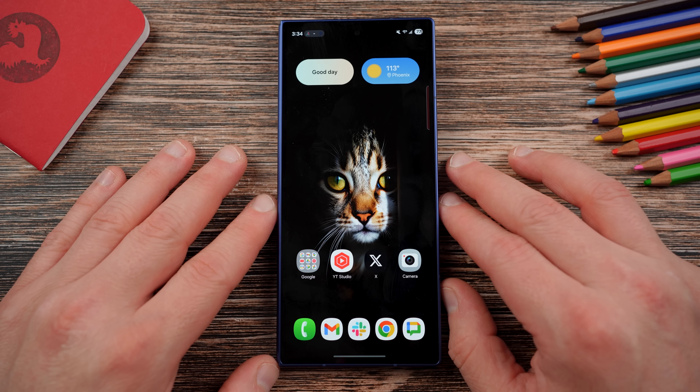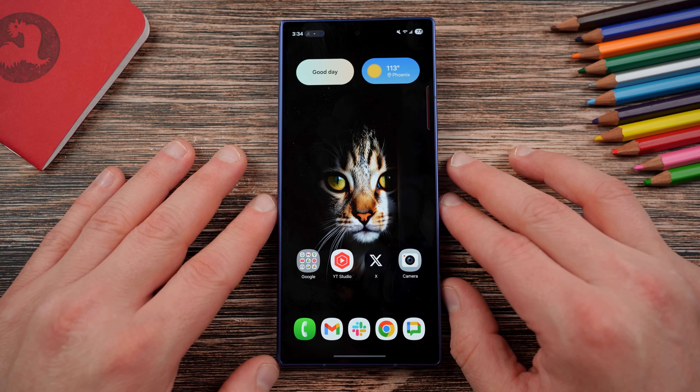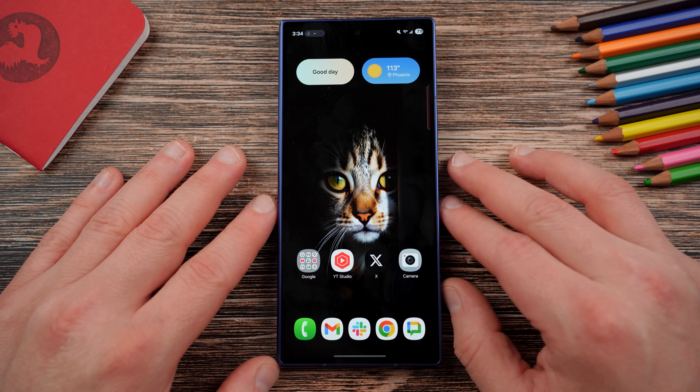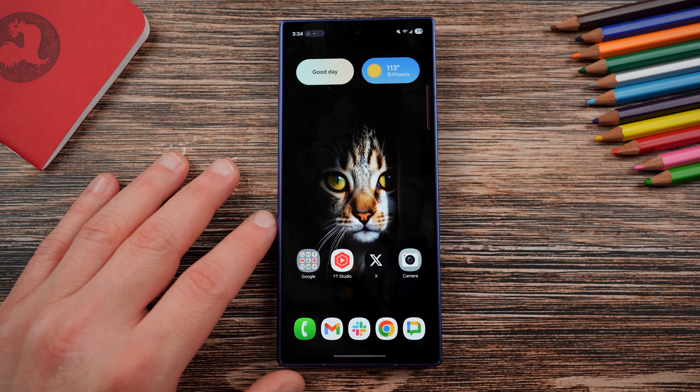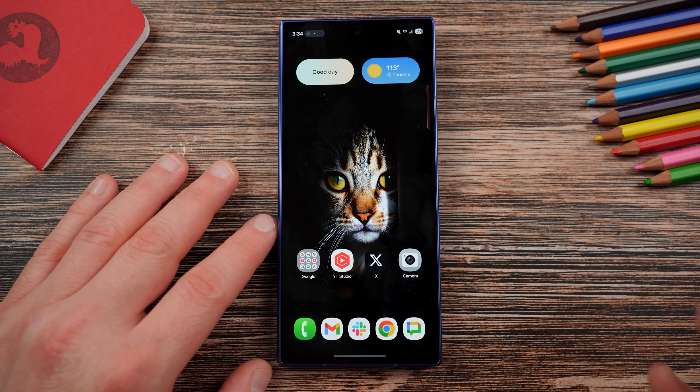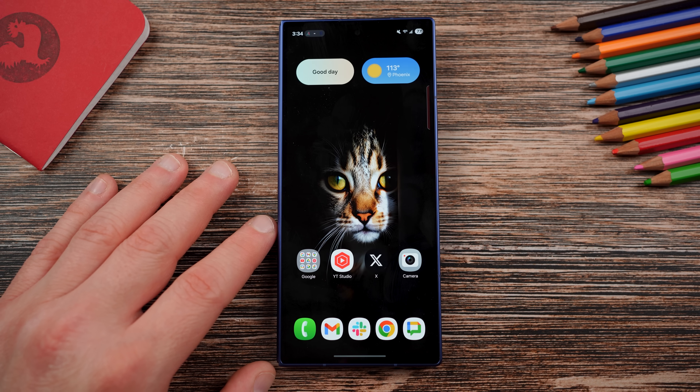What's up YouTube, Jeff back again — today another very exciting Samsung video, and today we're going to show you guys one thing you should really know about the Z Fold 7, which is how to increase the grid size for your apps on your main screen, the inner screen when unfolding.